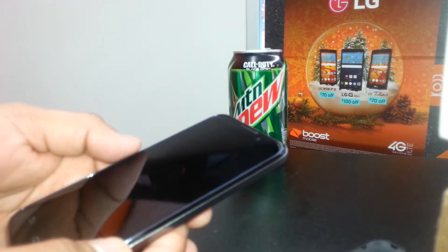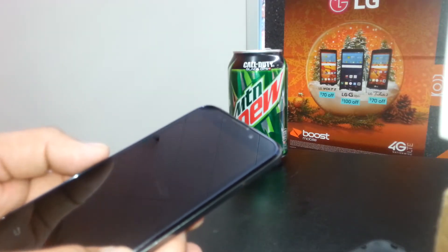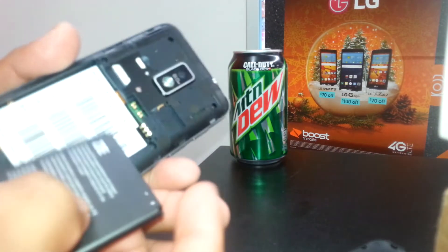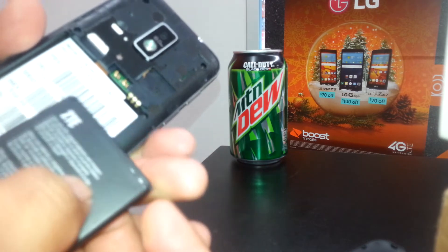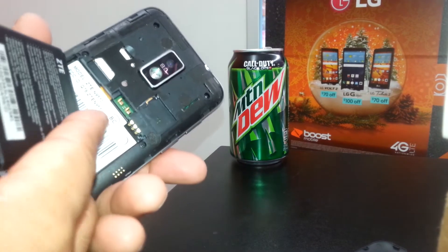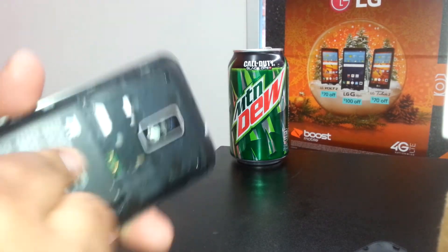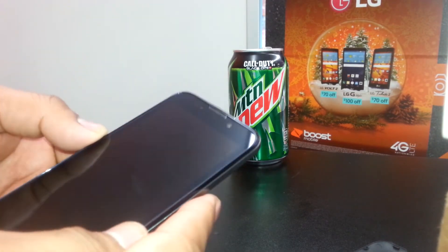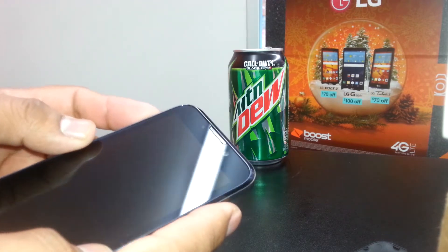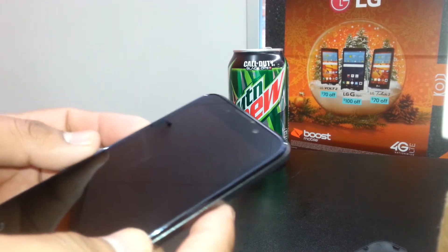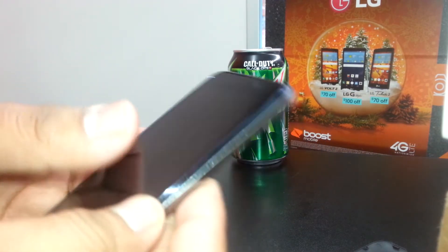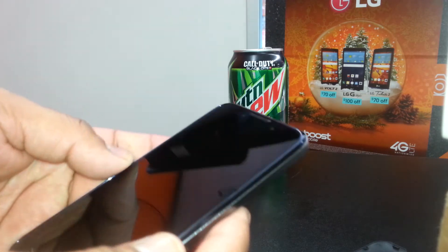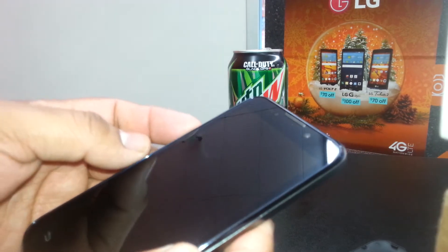Welcome to my channel. This is a hard reset for the ZTE N9510. Remove the external memory card and SIM card to save any files you'd like to before we begin.